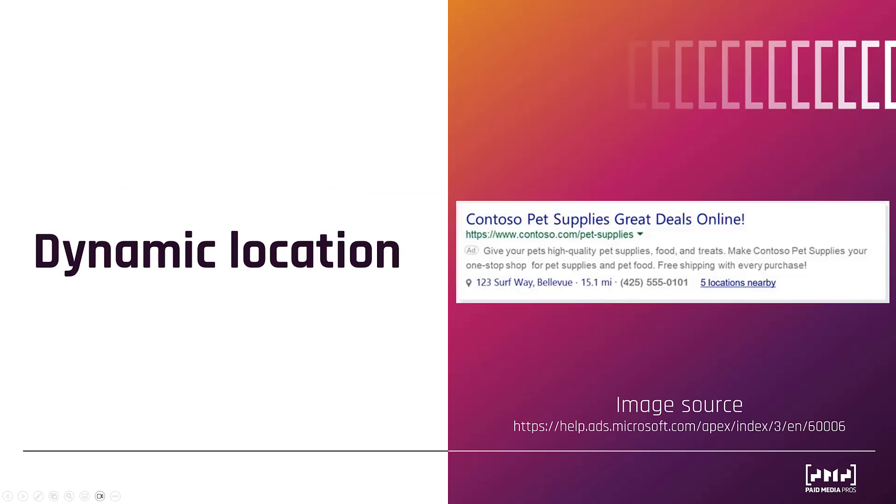Next is dynamic location. You can already set up location extensions with Microsoft. But if a user is by multiple of those locations, Microsoft could show the locations nearby link. If a user clicks on it, then the map will open and it'll show your store locations on the map.